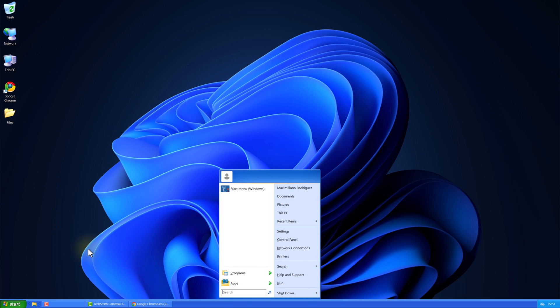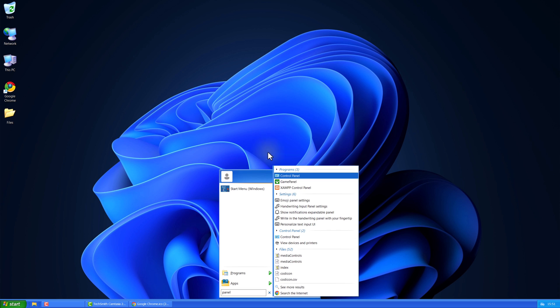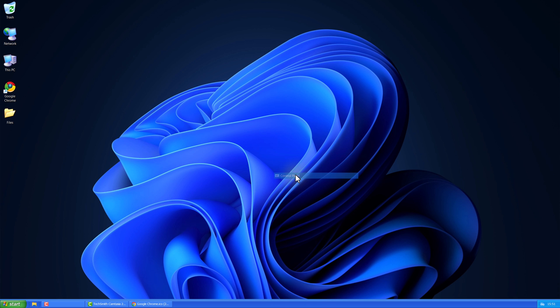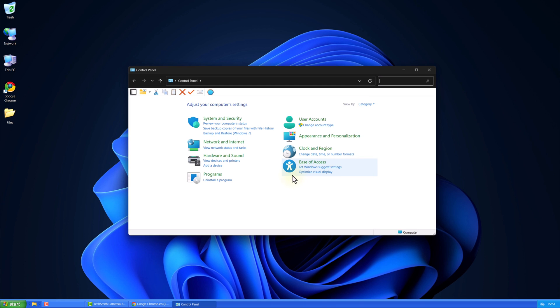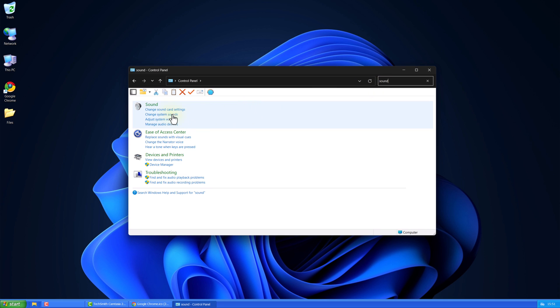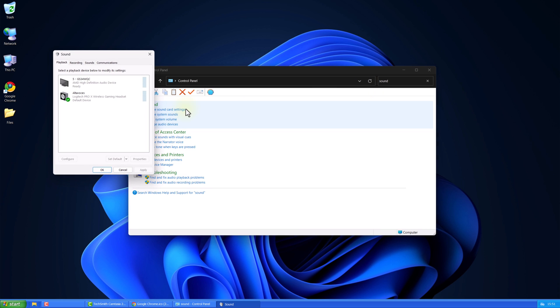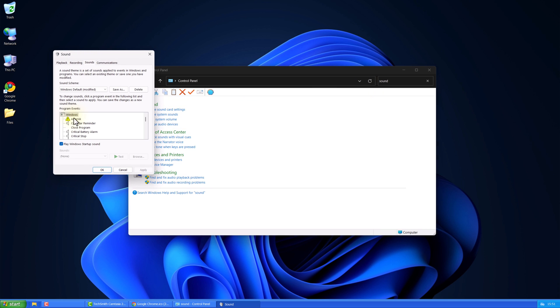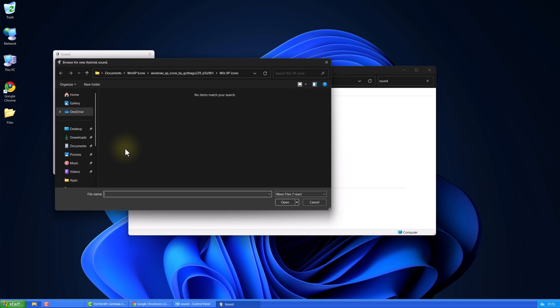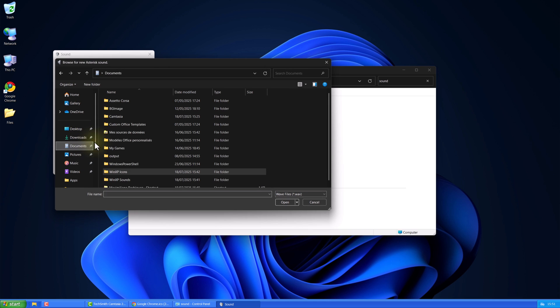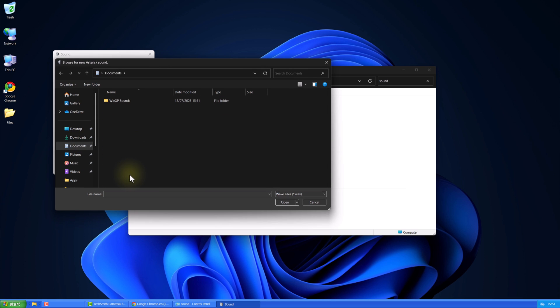Next, open the control panel. Go to Sound. Sounds. Replace all system sounds with the ones from the folder you downloaded. I'll leave a list of the ones you need to replace.